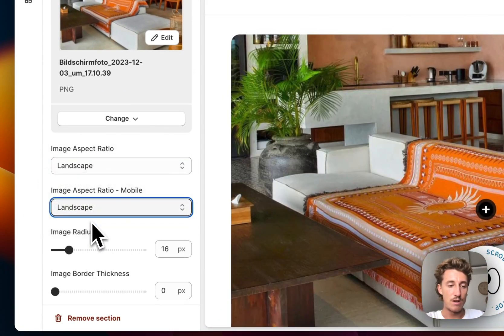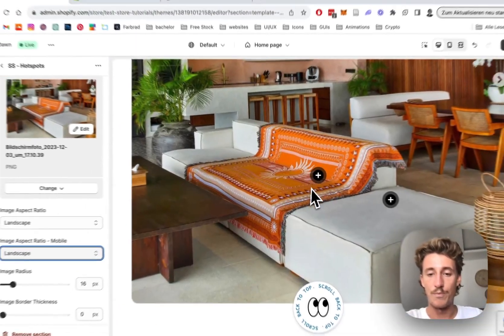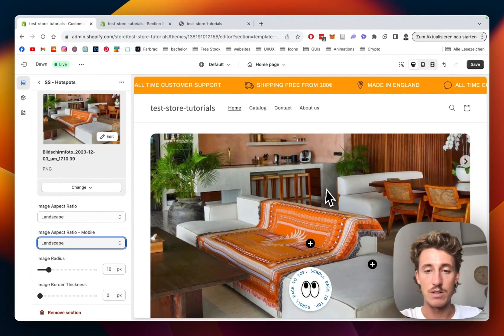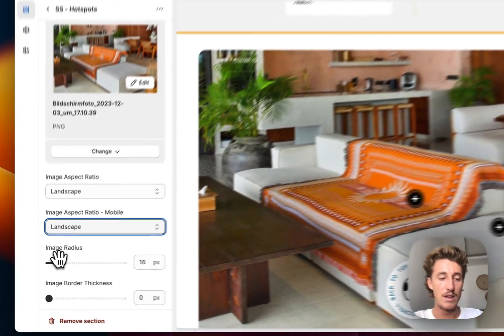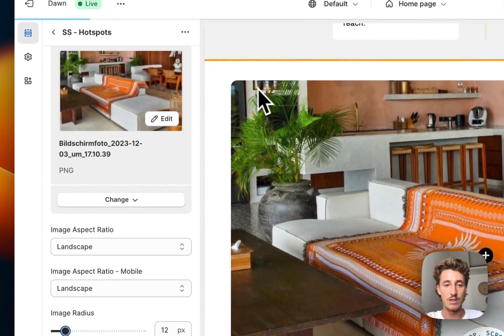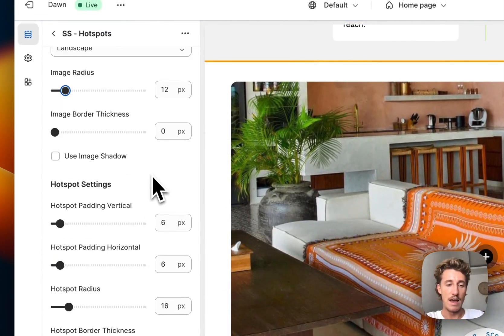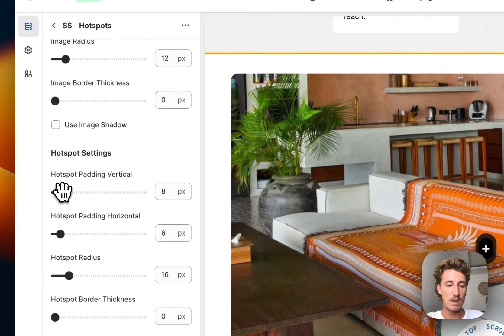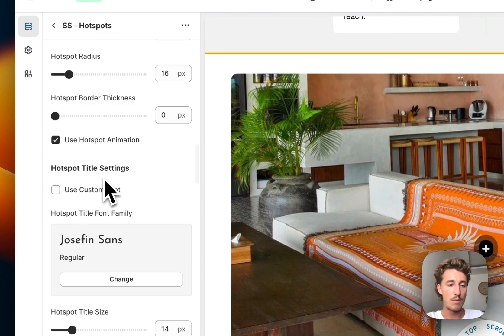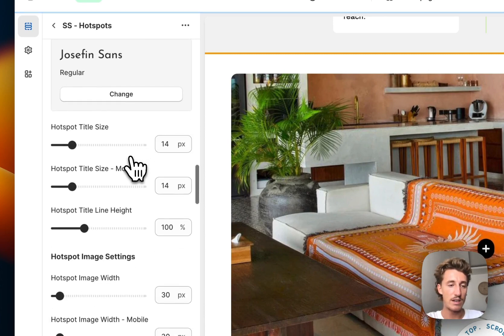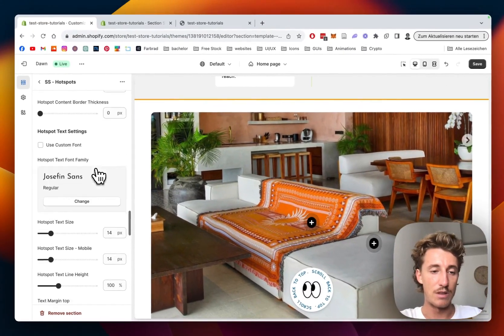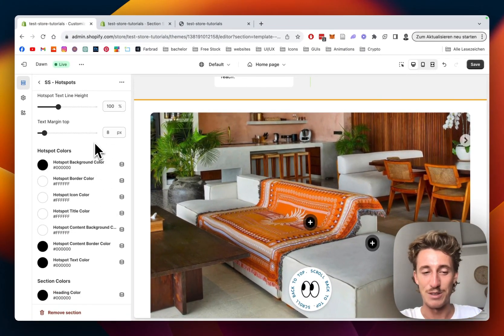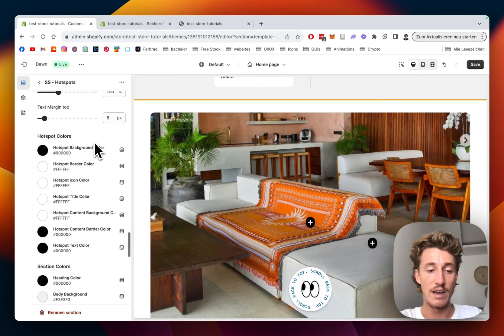We'll set the image ratio and aspect ratio to landscape so it's positioned in a wide way. Image radius is something we can change as well - you can see it right here. There are other settings like where the hotspots will be positioned and how they'll look. We can also animate them as you can see - I think it looks quite nice. There are many other options, but you'll want to customize it to your liking to match the rest of your store.